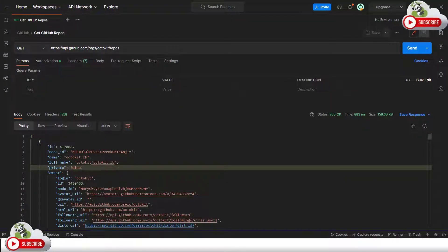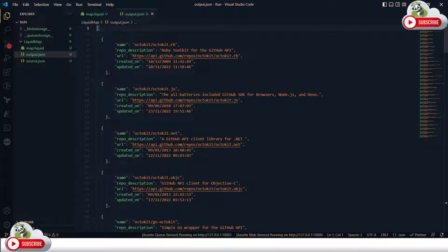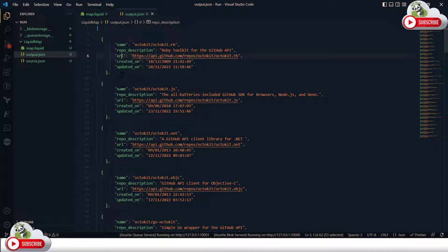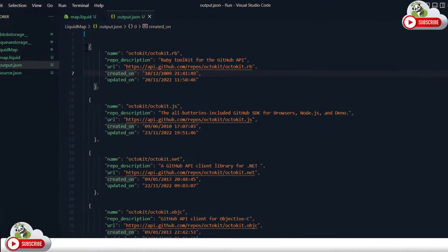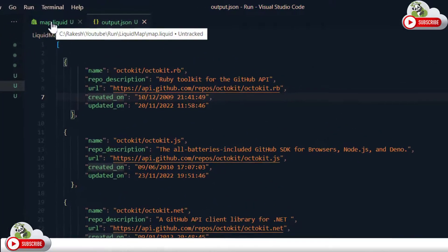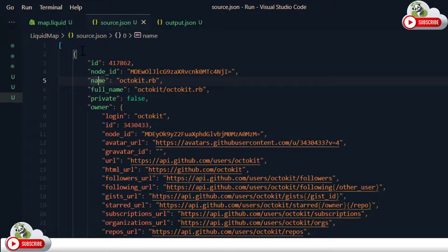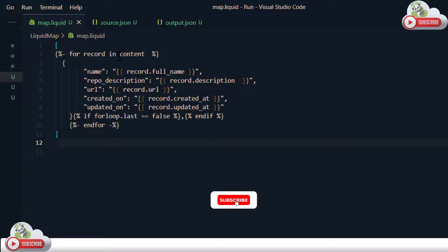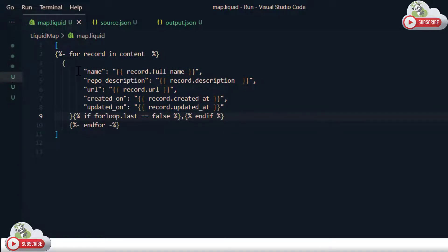The JSON response contains many fields but I am only interested in some of them — it is returning as an array or collection of records. I would like to receive an output with: the name of the repository, repository description, URL, when it was created, and when it was last updated — five output attributes. For that, we have used the Shopify liquid map template to map this source data to the destination data, using a for loop to map just these five fields.